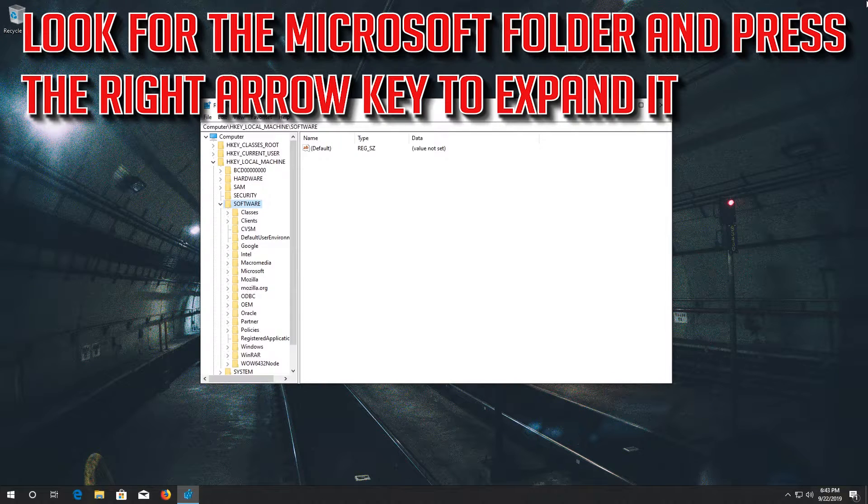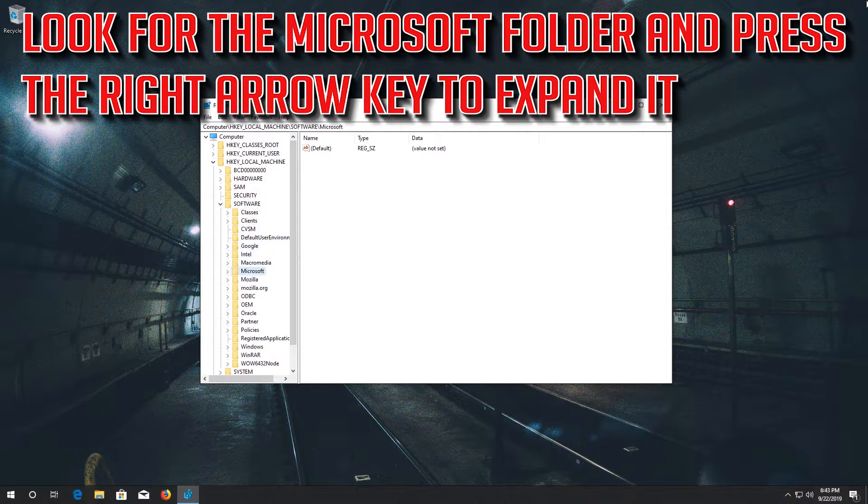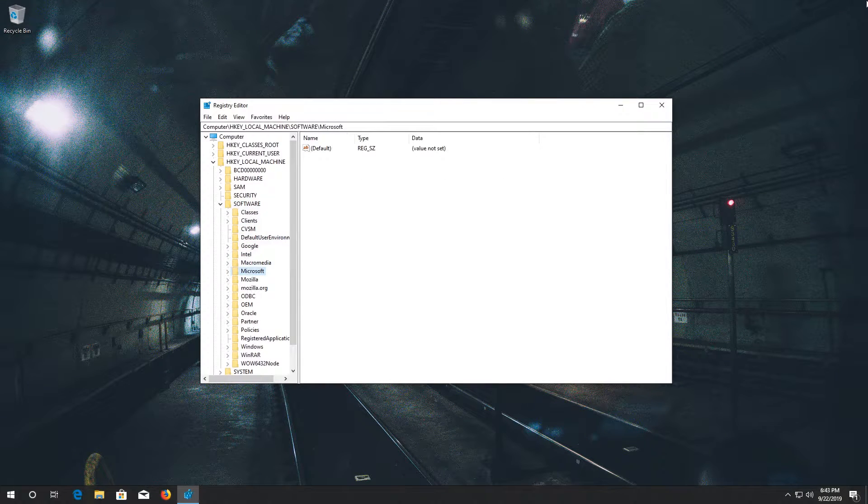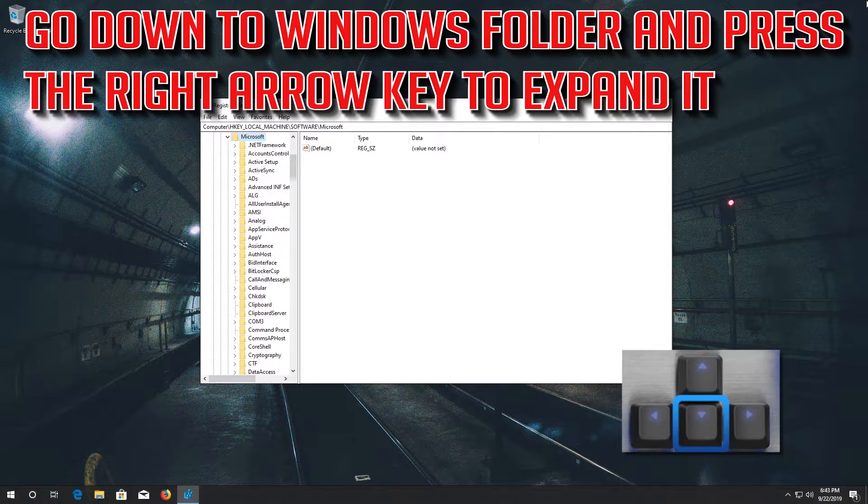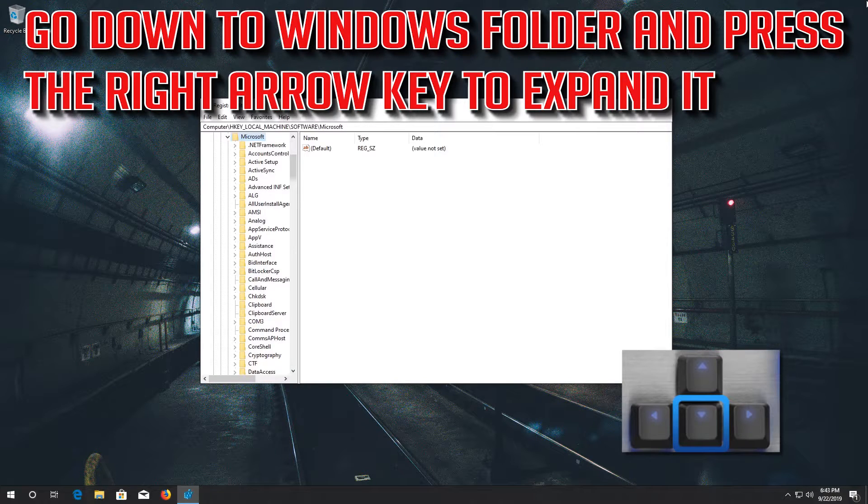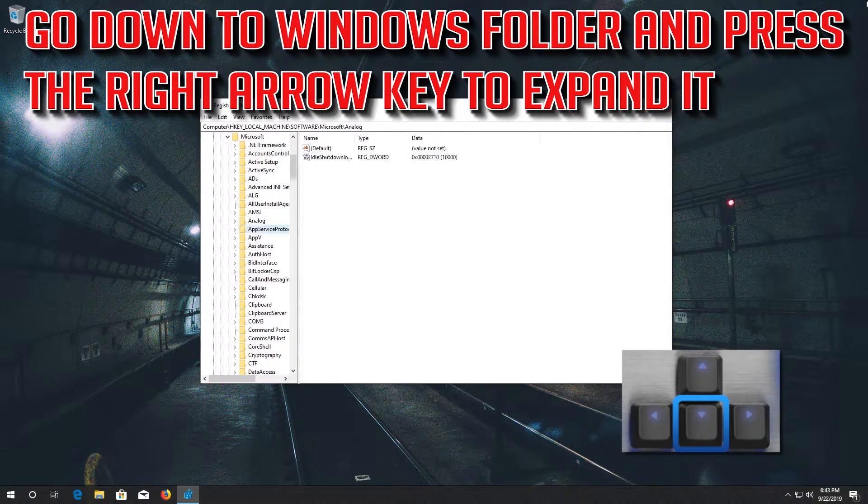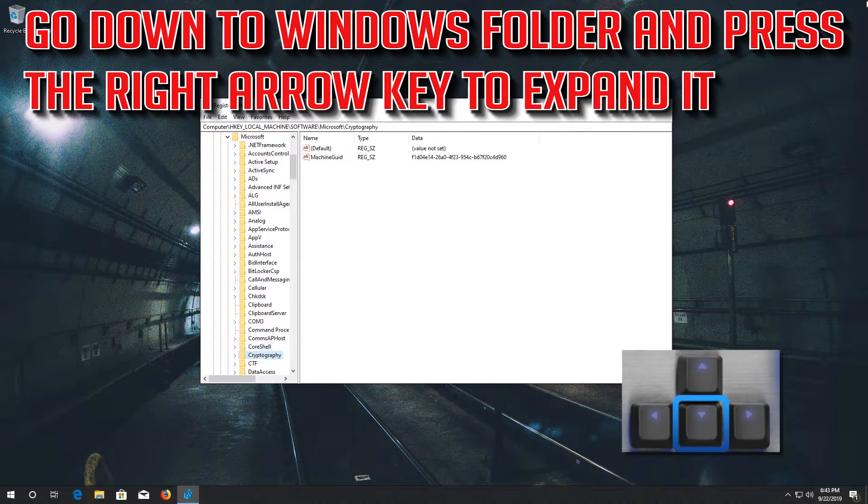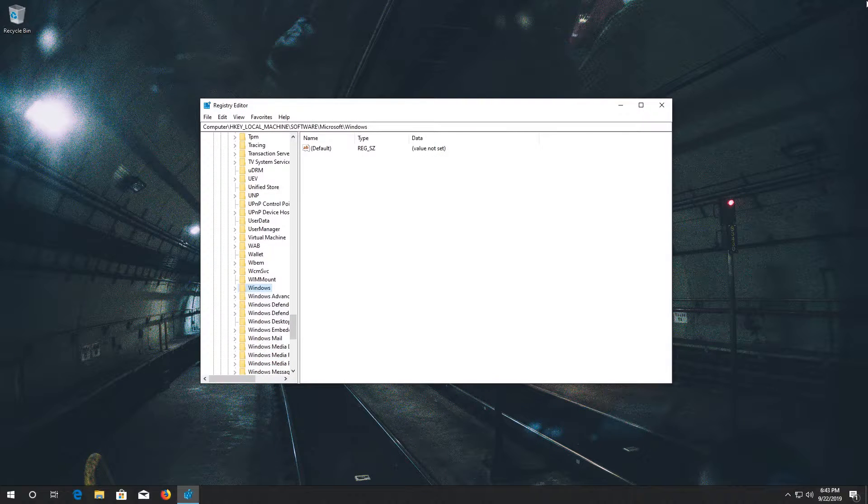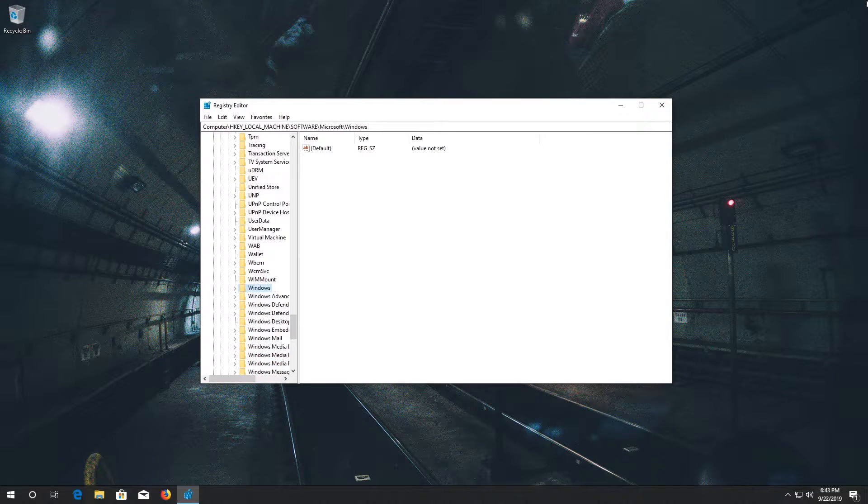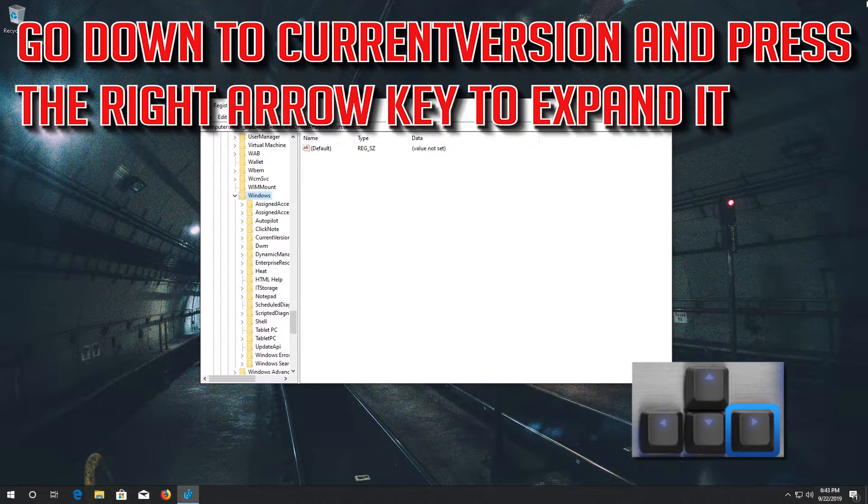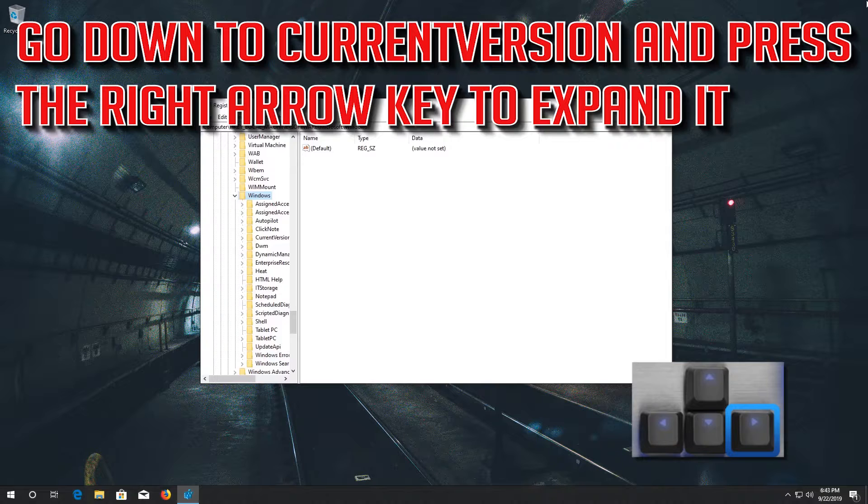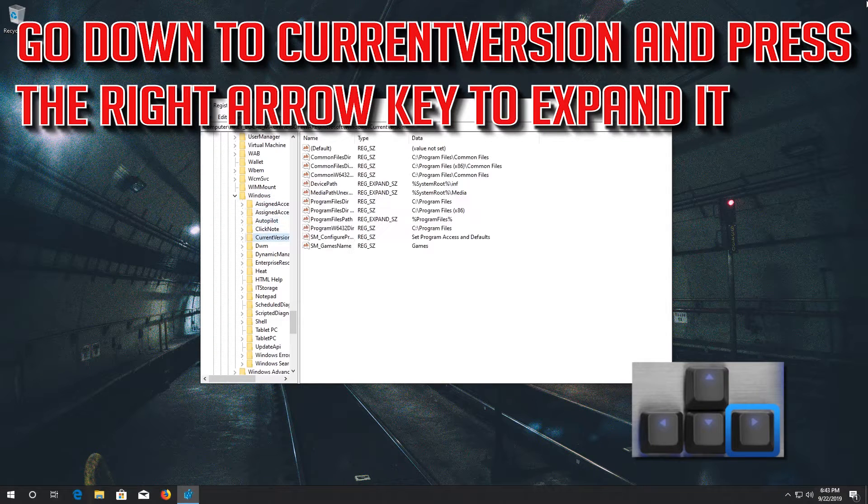Look for the Microsoft folder and press the right arrow key to expand it. Go down to Windows folder and press the right arrow key to expand it. Go down to current version and press the right arrow key to expand it.